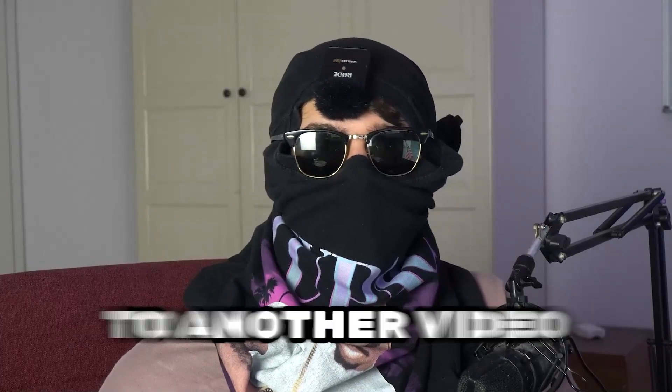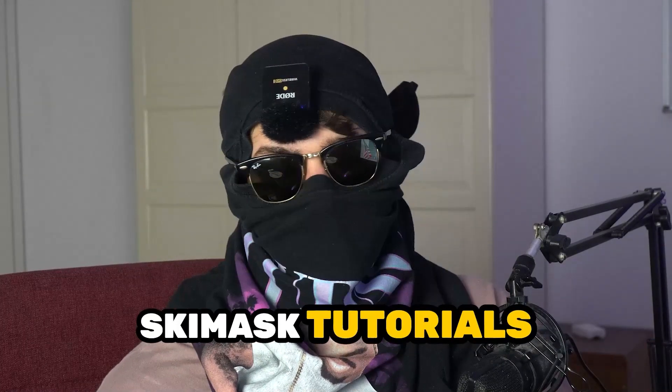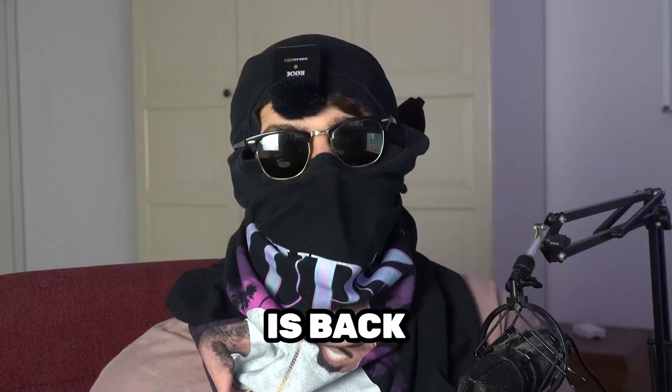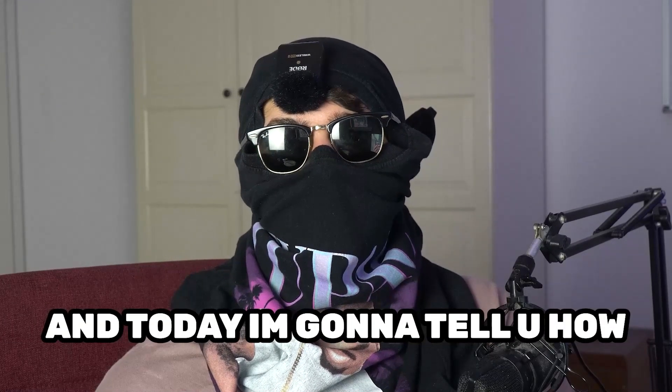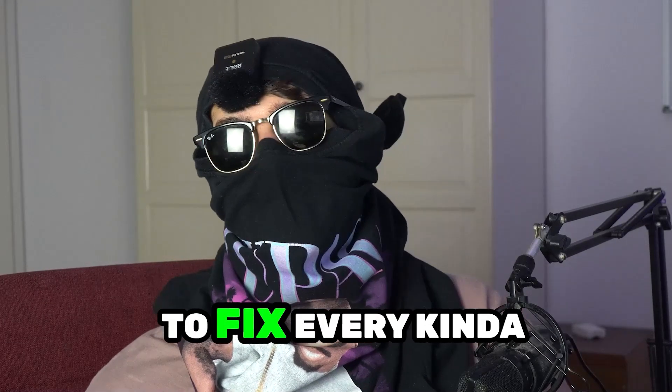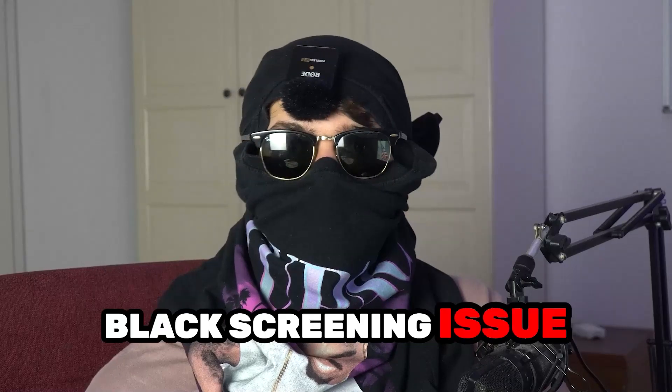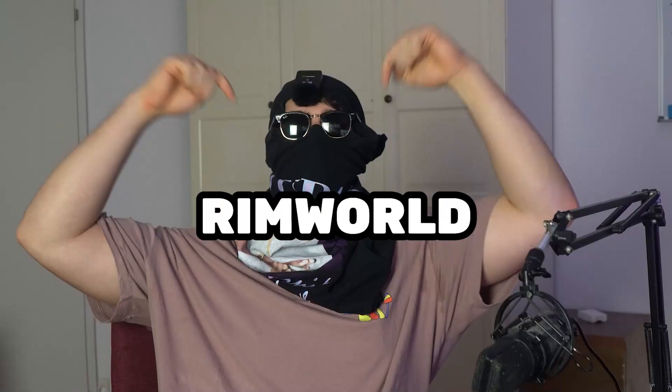What's up guys and welcome back to another video on my YouTube channel. Ski Mask Tutorials is back and today I'm gonna tell you how to fix every kind of black screening issue you're currently having with RimWorld.